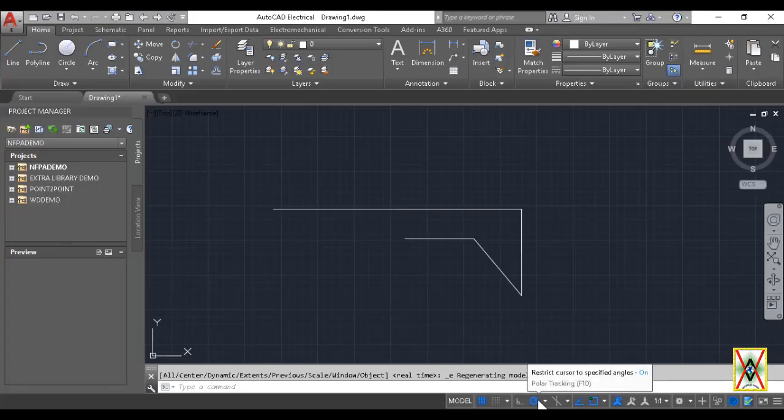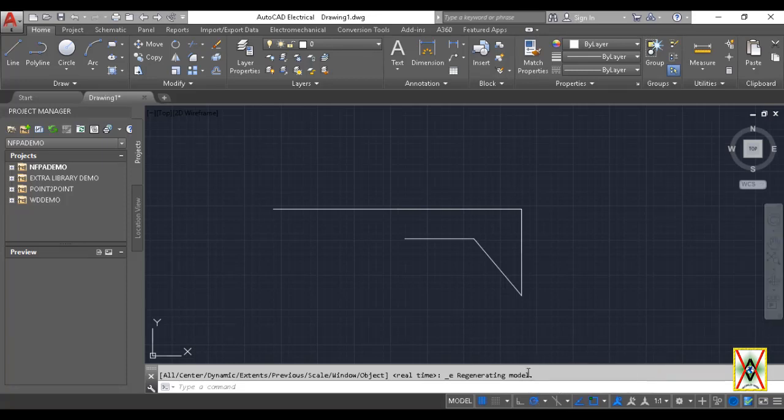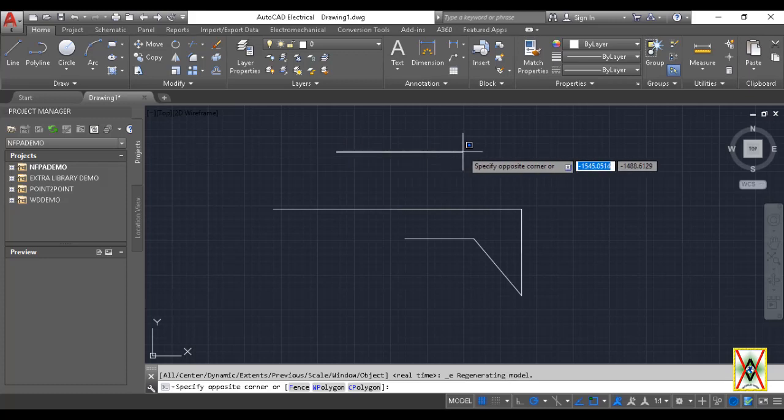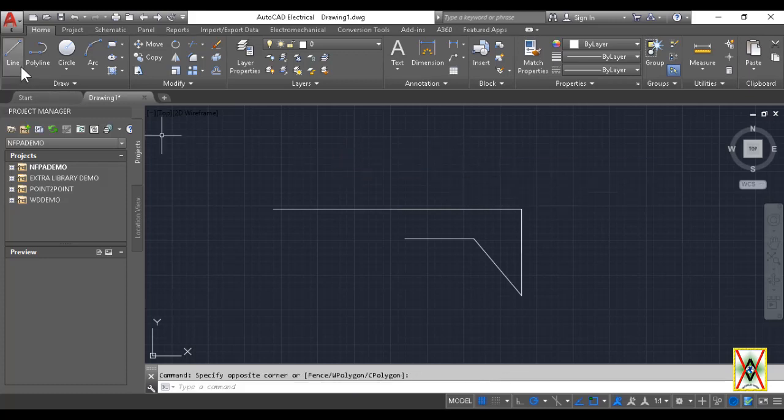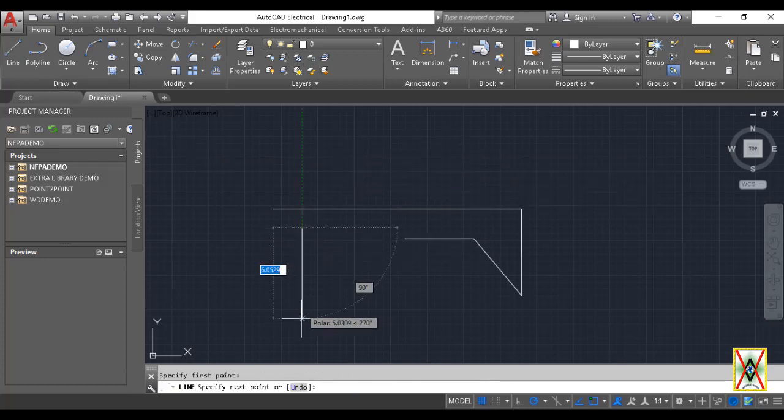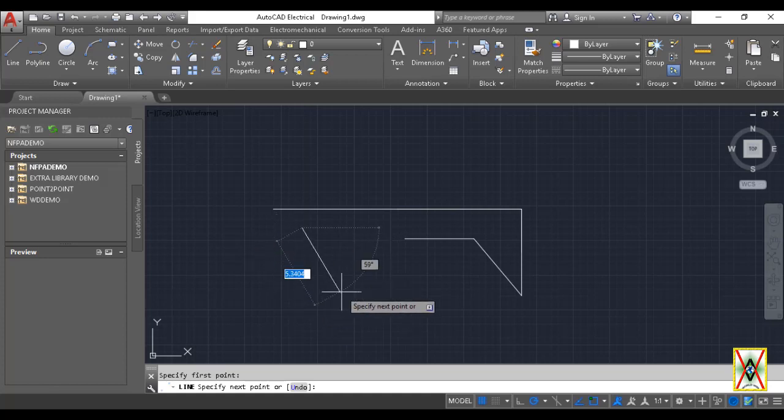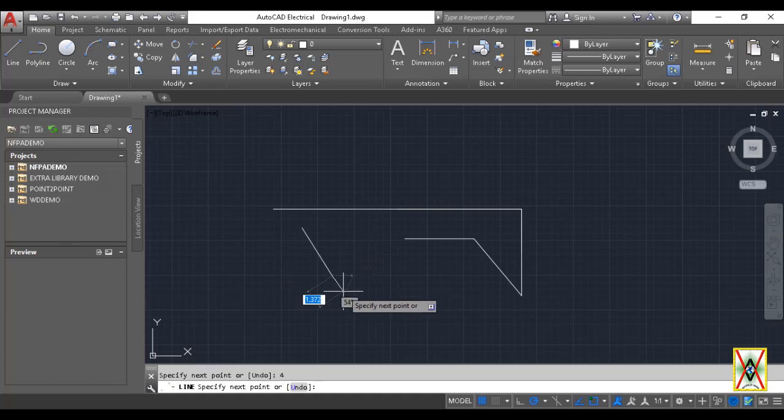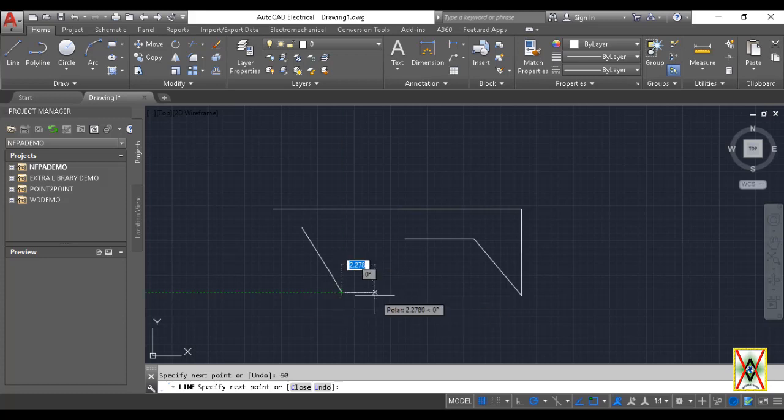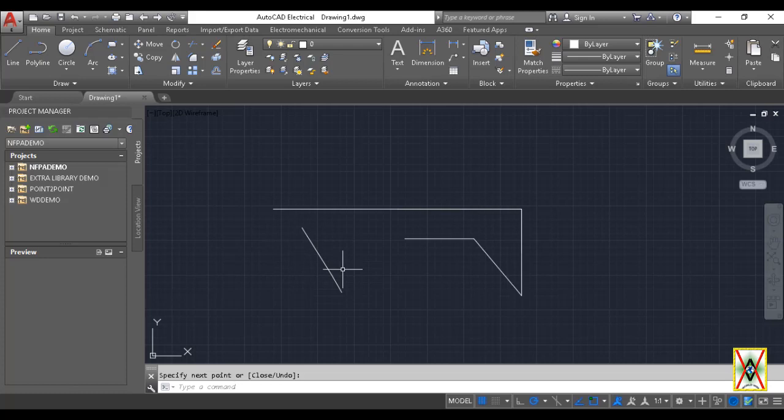Also, when we select Polar Tracking, now let's draw a line. I selected Line and drew any line. Look, here we can enter the line's dimension. For example, I'm entering 4. If I press the Tab key, we can also enter the angle now. Let's do this, 60 degrees. Now we have a line at 60 degrees and 4 units long.